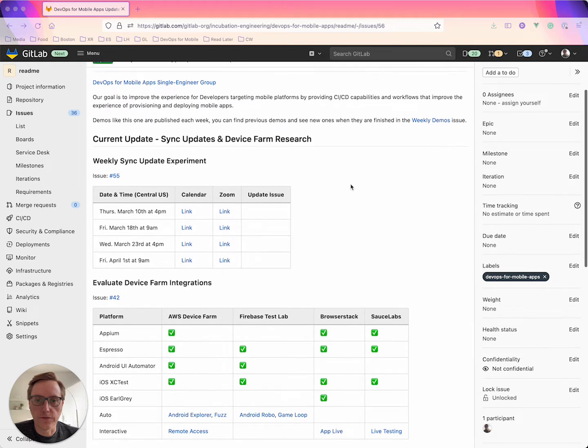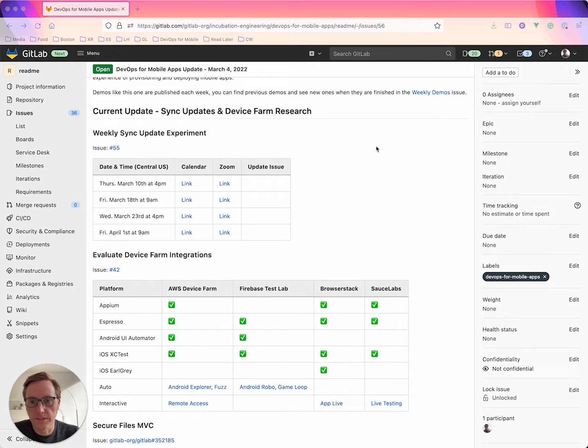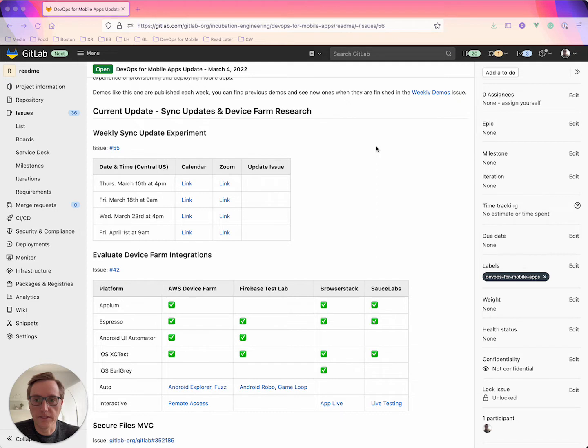So for this week's update we've got a couple different things to talk about. The first one is we're going to change the format for these updates for the next few weeks, calling it the weekly sync update experiment.